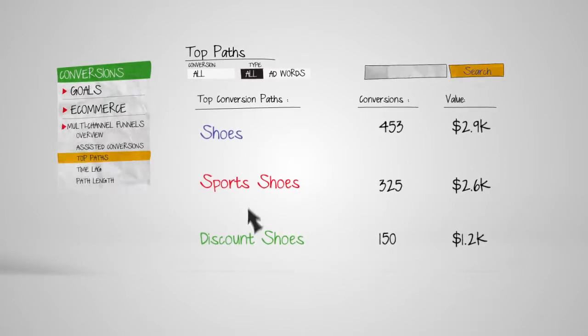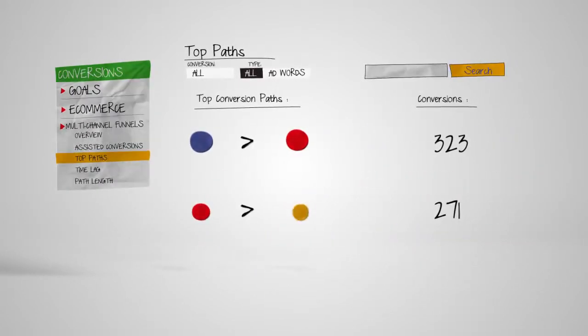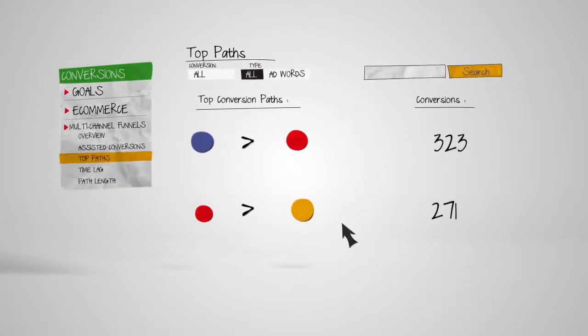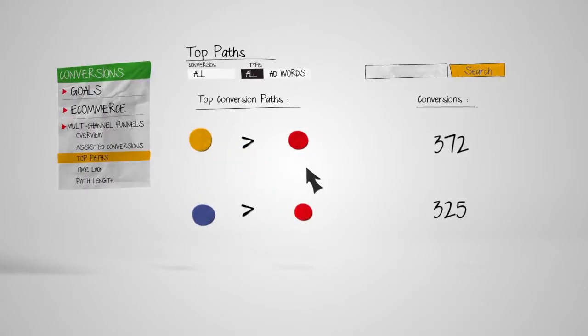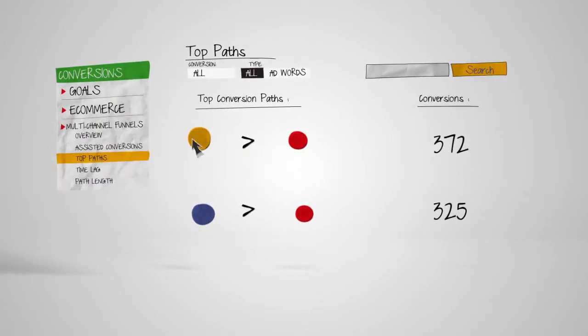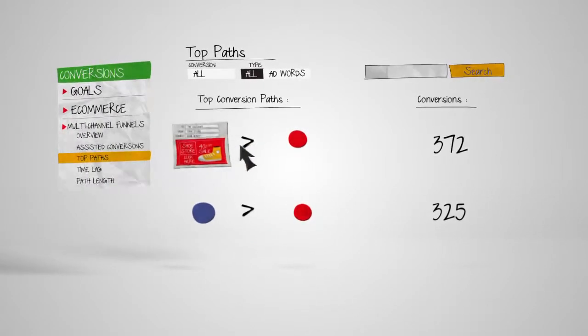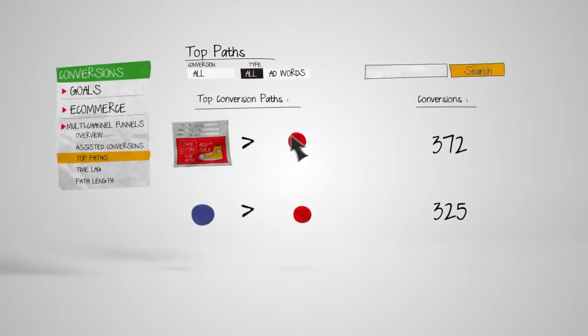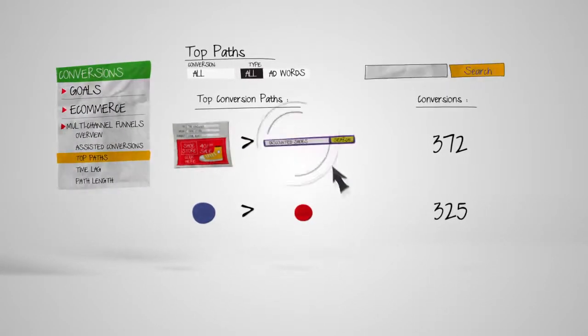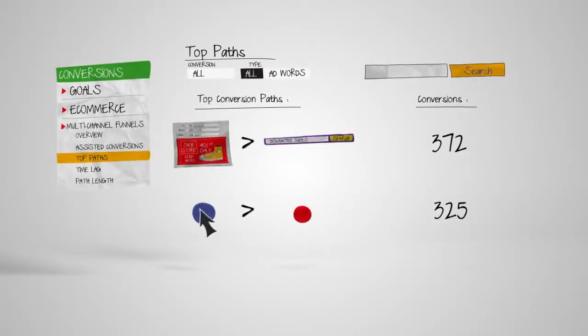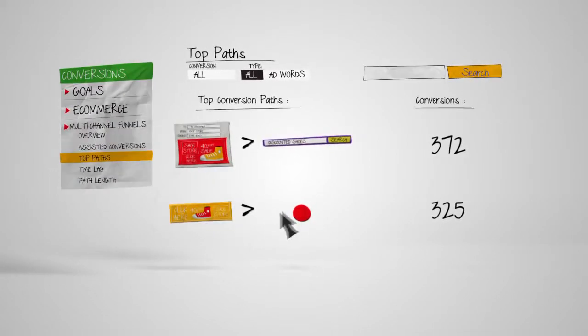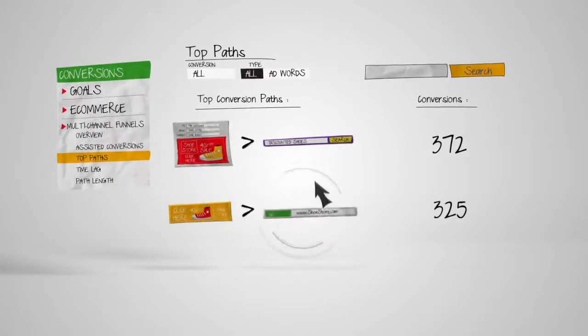The Top Paths report can also tell you how your channels work together and in what order to bring you conversions. For instance, is an email newsletter causing searches that lead to conversions? Or perhaps a banner ad is triggering direct visits?